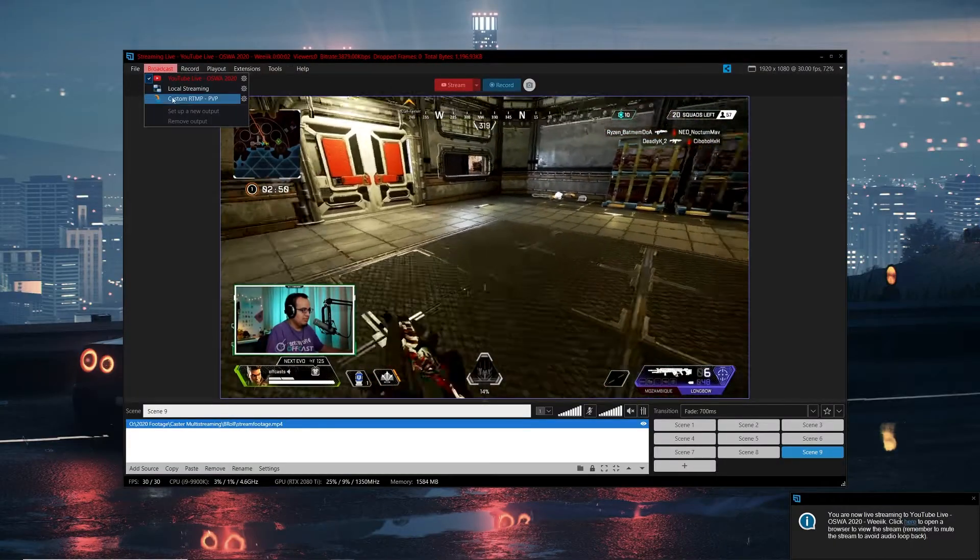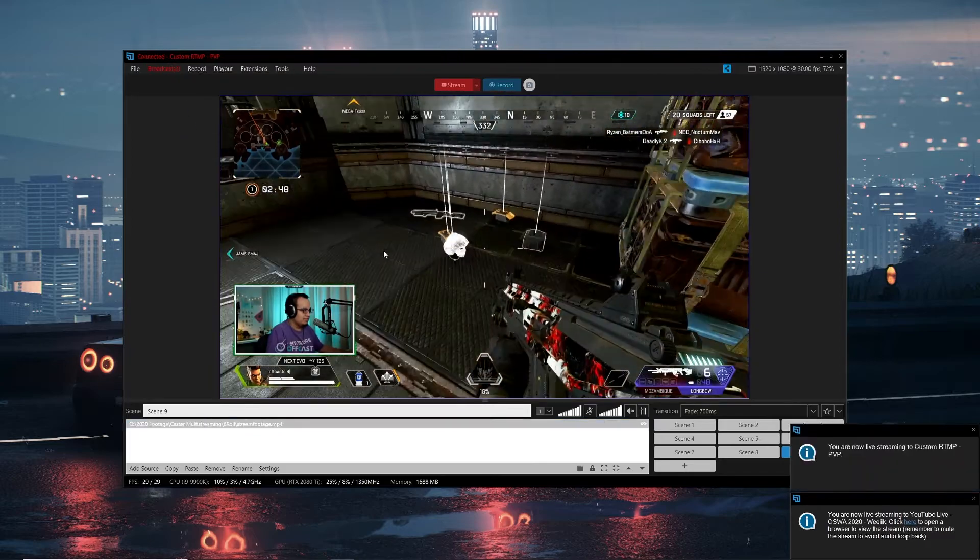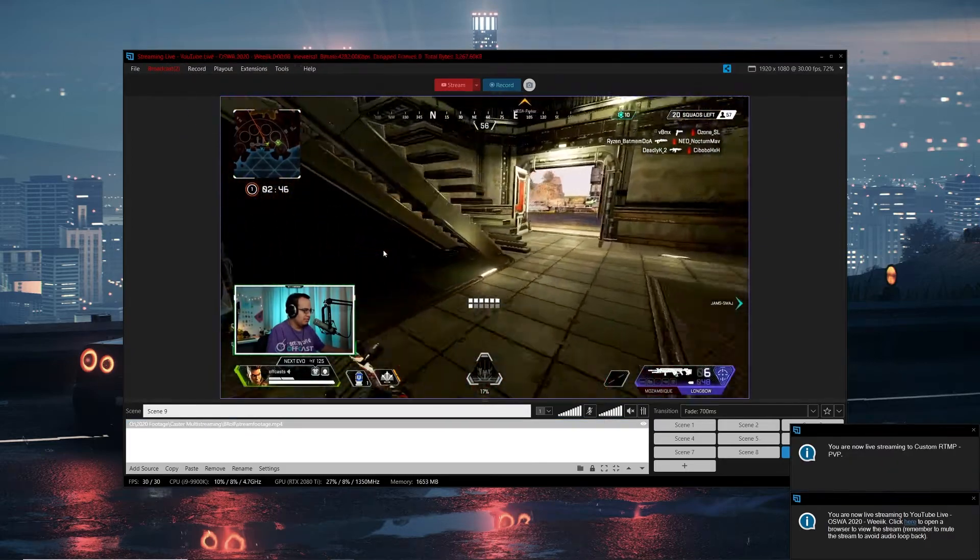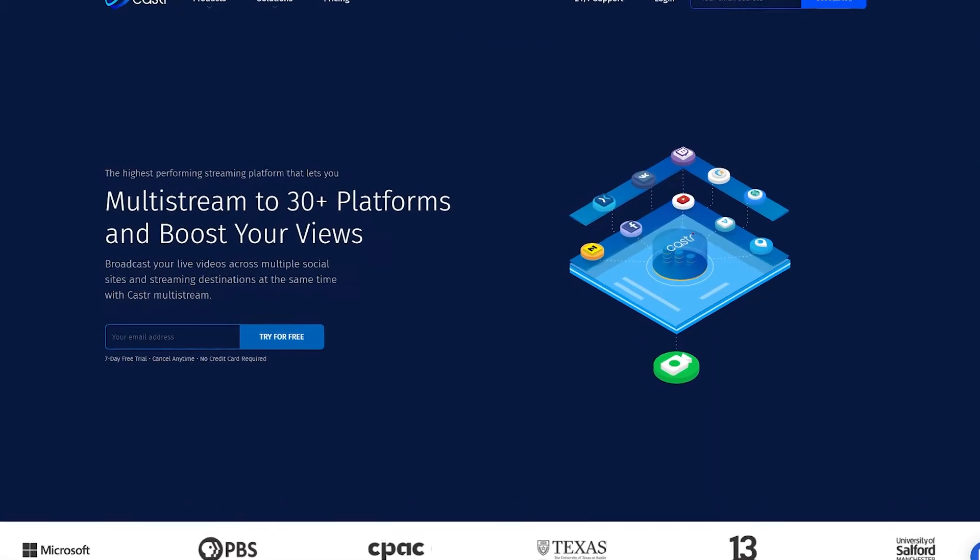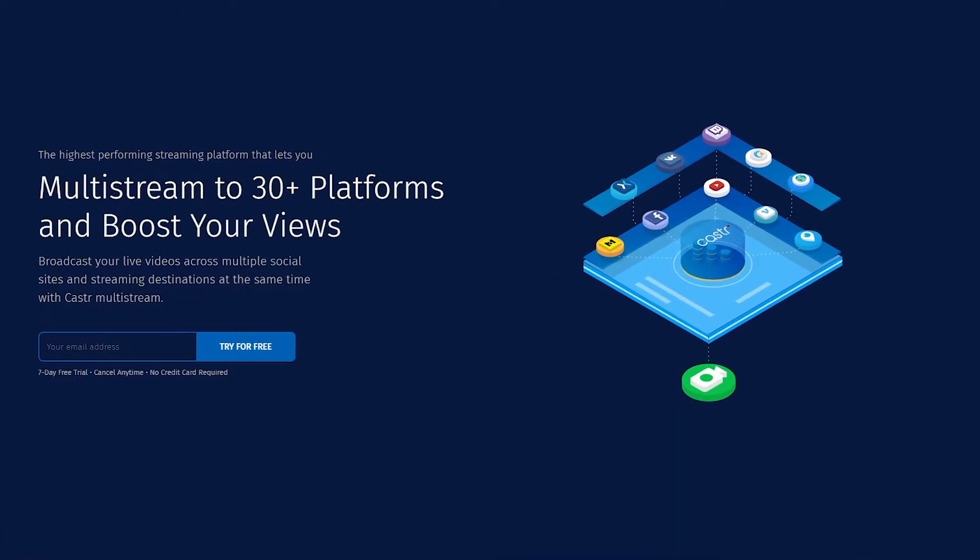Now in the past, if you wanted to stream to multiple sites, this required multiple encoding processes, and this was quite taxing on your CPU or GPU depending on the number of sites you needed to stream to, not to mention all the bandwidth you need for all this. However, now there's a service that you can use where you just send one encoding process to this site, and then it basically multi-streams it to all the sites that you want to broadcast on.